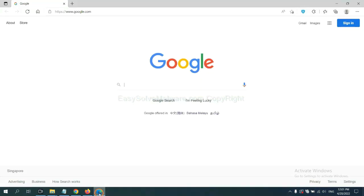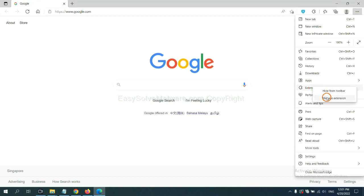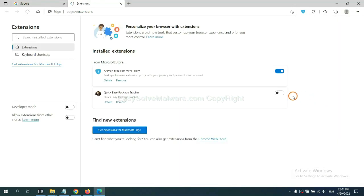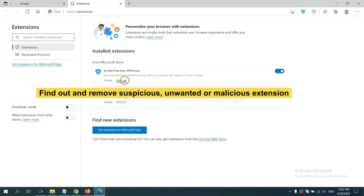On Microsoft Edge browser, click the menu button. Now right-click on extension and click manage extension. Now delete all the suspicious or unwanted extension. Click remove.